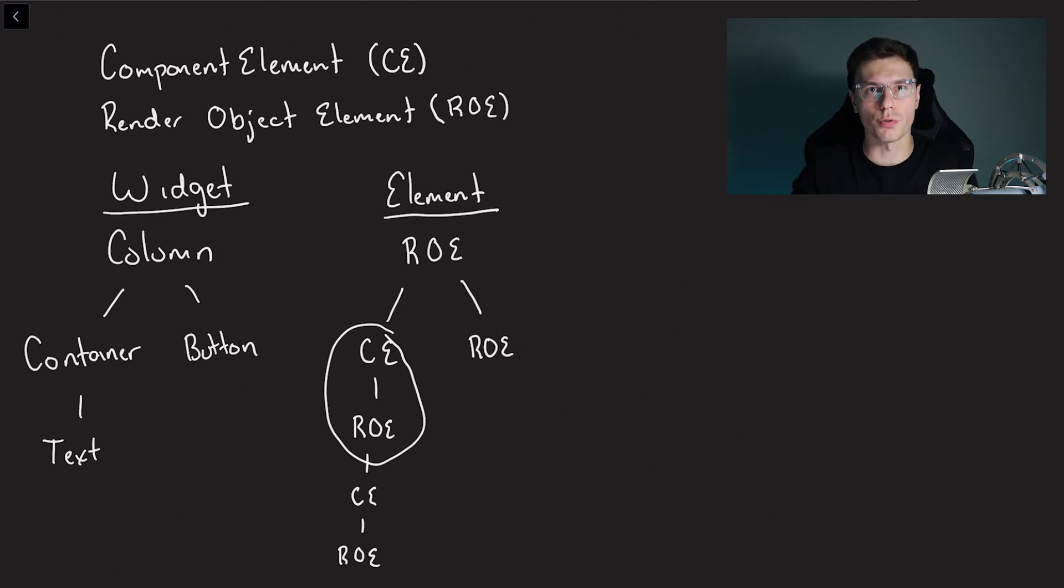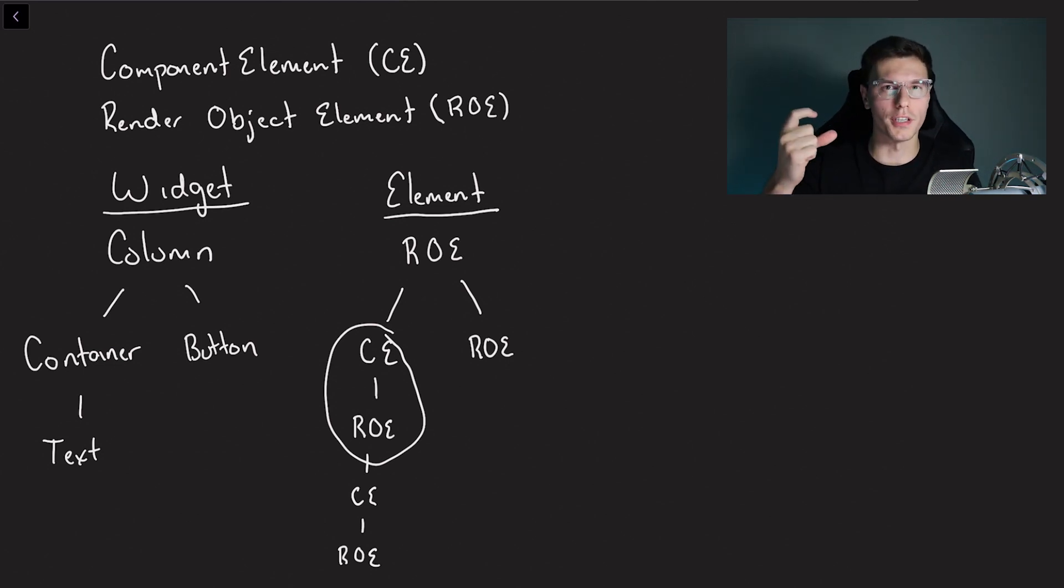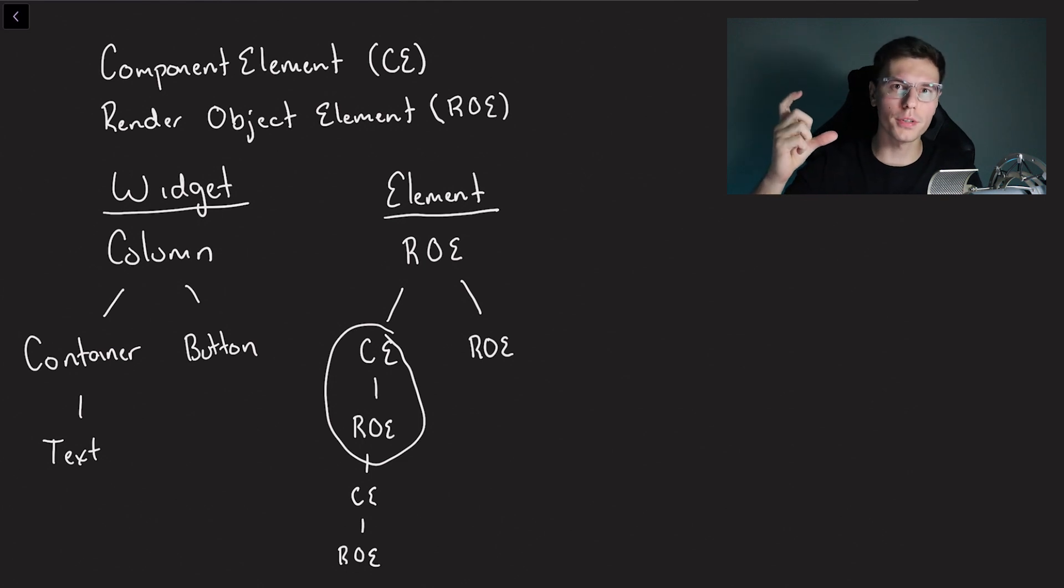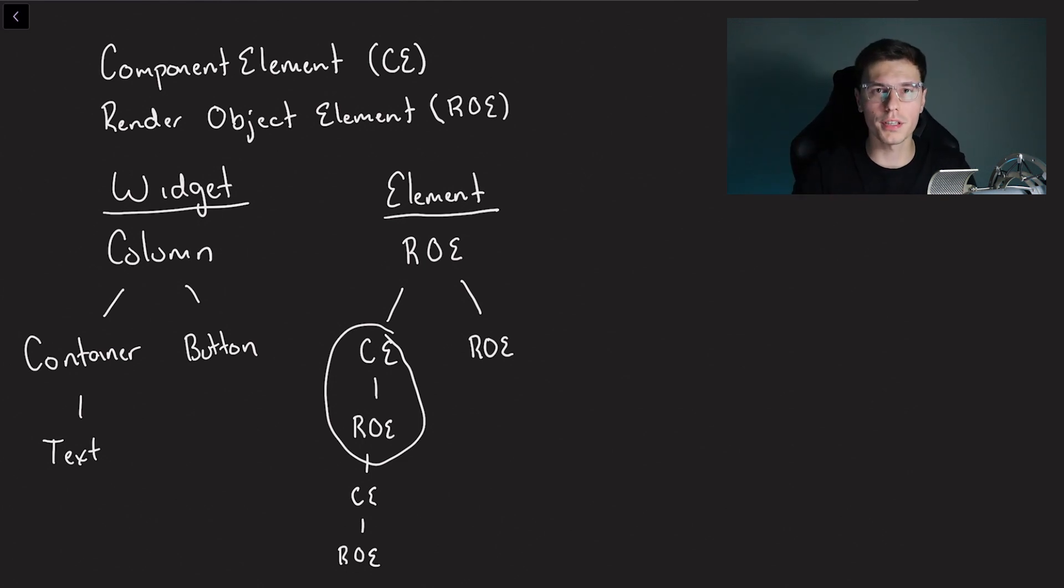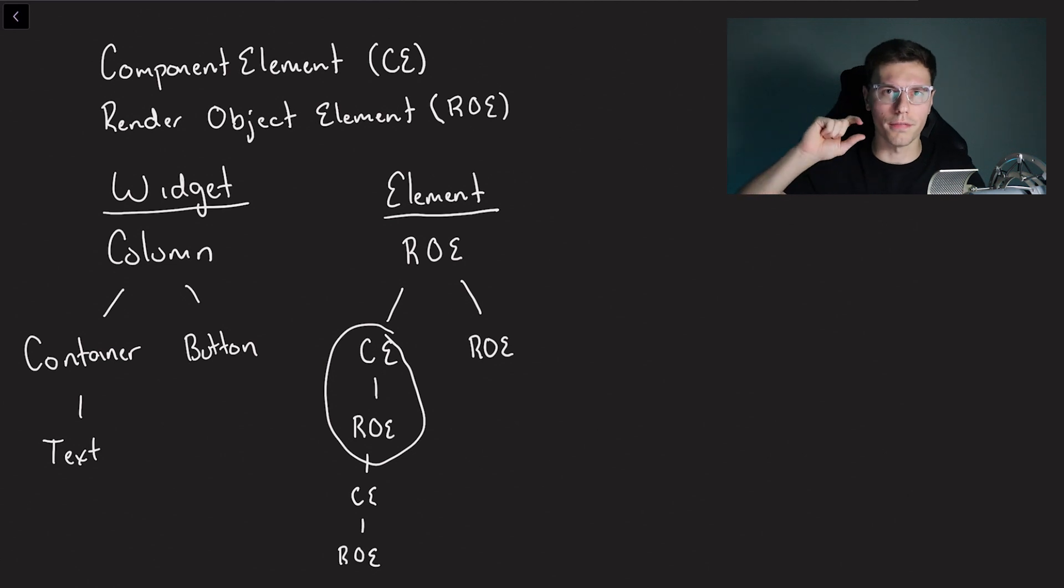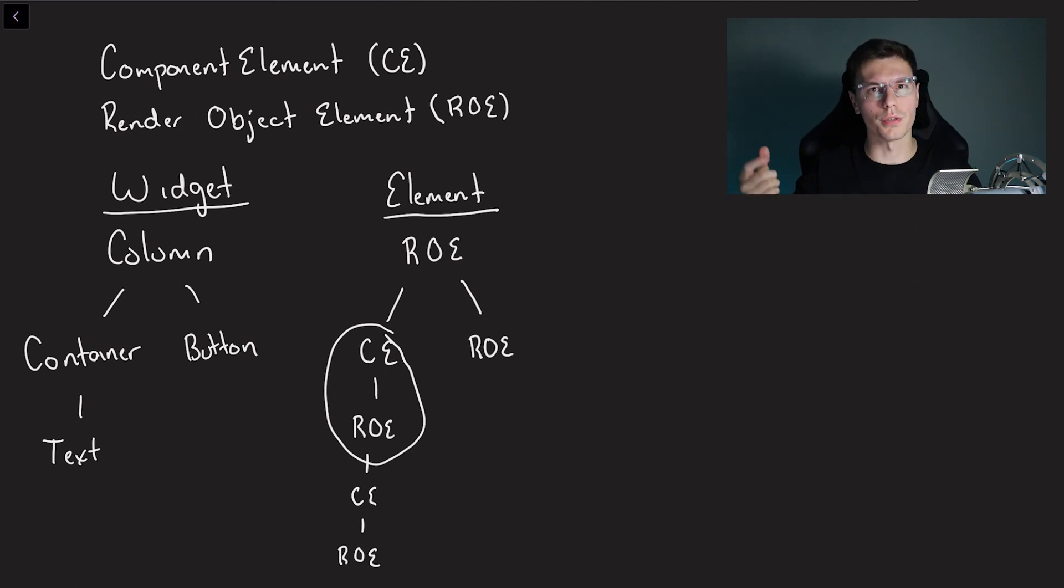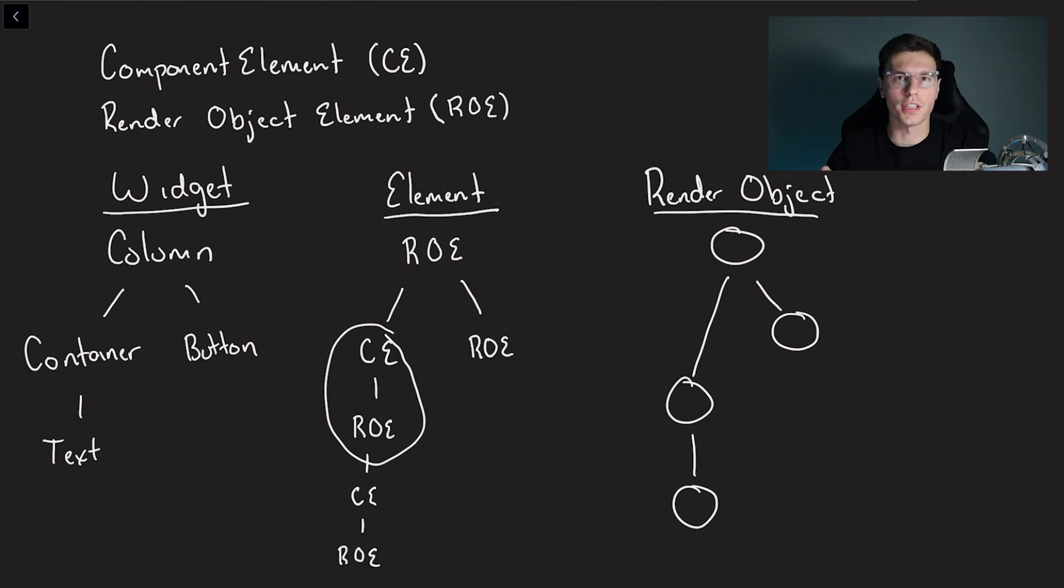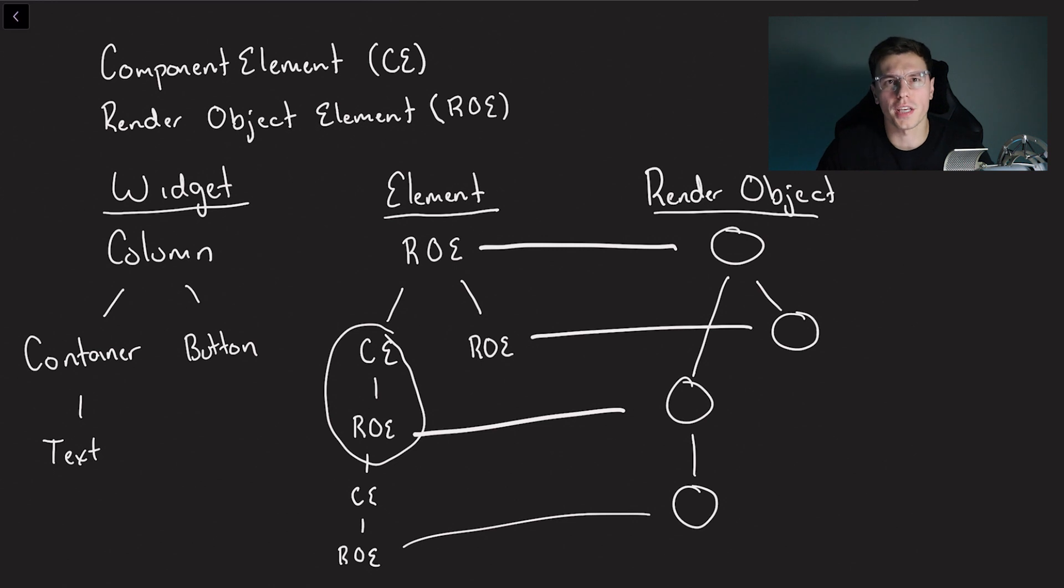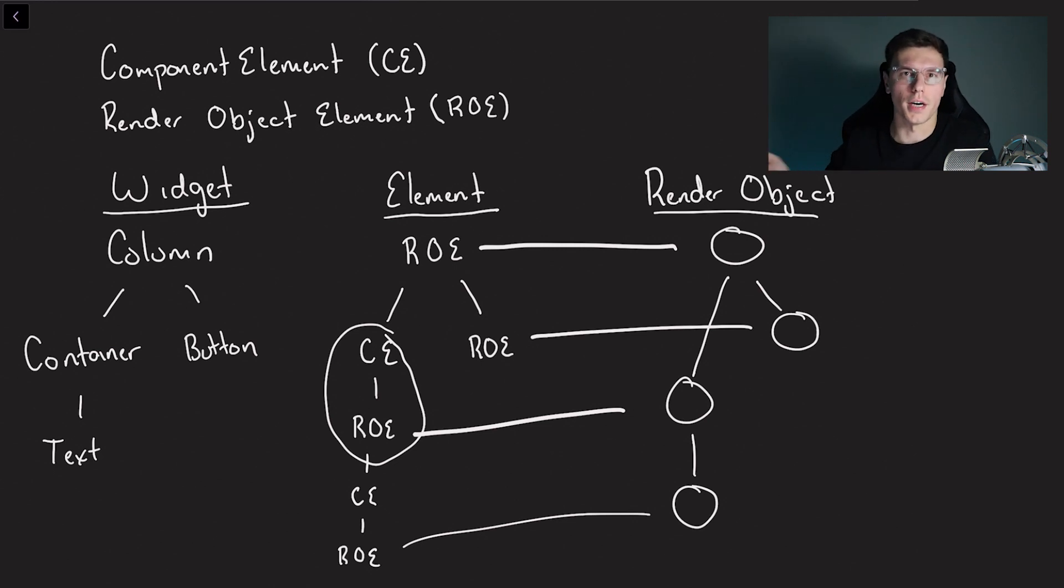And the same goes with text. If you remember from the example, we actually were looking at the rich text. So text is the wrapper which for this case will be the component element and the rich text with all the values for the render object will be in the render object element. So the render object tree will actually consist of the render objects that are actually getting displayed. So it looks something like this where the render object elements will correlate to an actual render object.